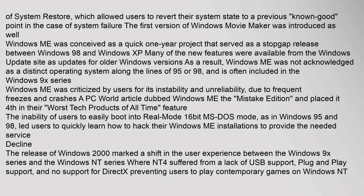Windows ME was criticized by users for its instability and unreliability, due to frequent freezes and crashes. A PC World article dubbed Windows ME the 'Mistake Edition' and placed it in their 'Worst Tech Products of All Time' feature. The inability of users to easily boot into real mode 16-bit MS-DOS mode, as in Windows 95 and 98, led users to quickly learn how to hack their Windows ME installations.